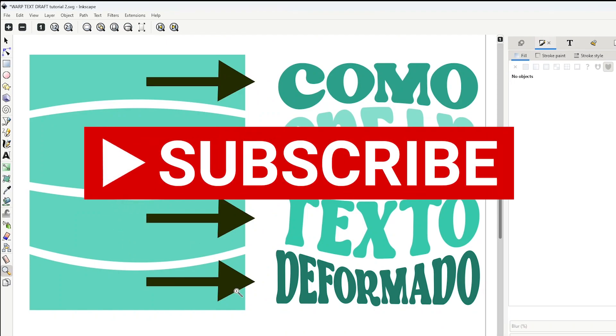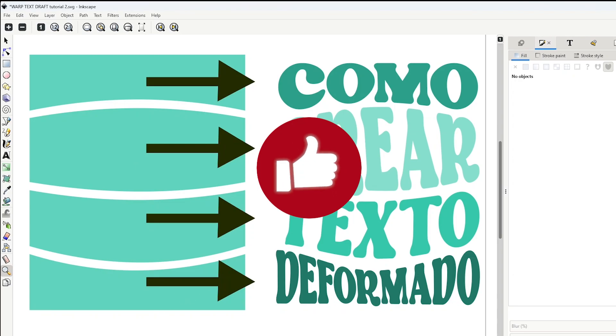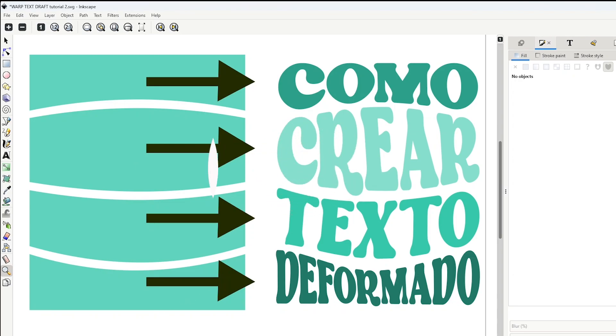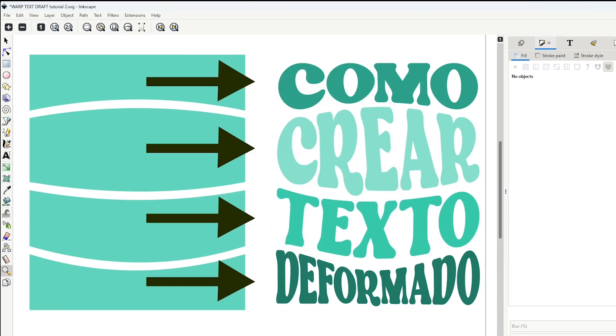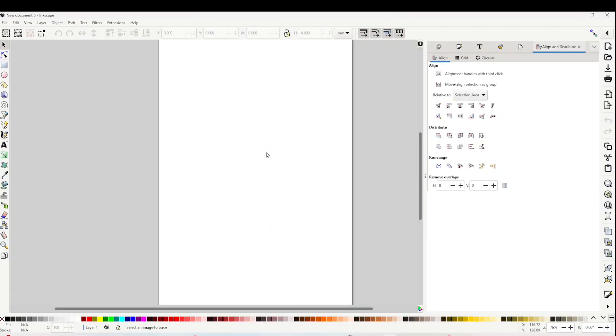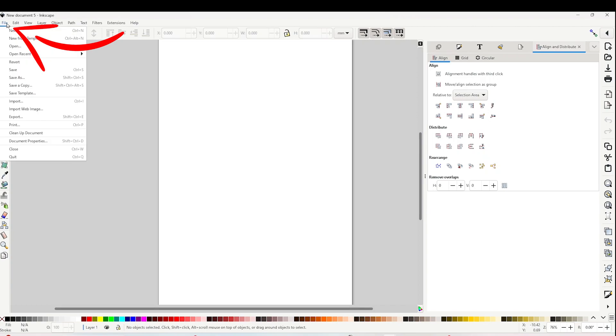Open Inkscape, go to File, click on Document Properties.